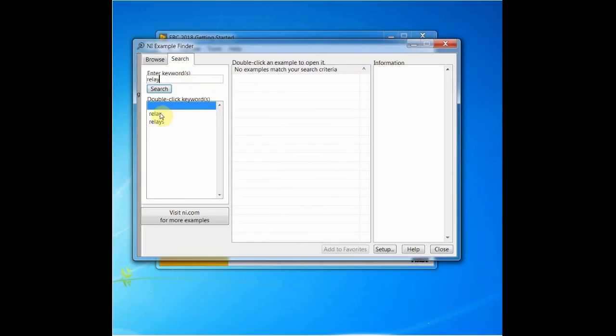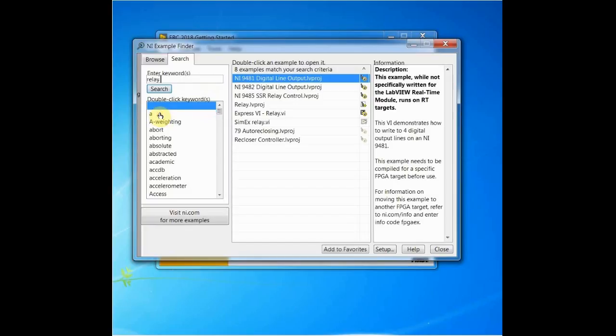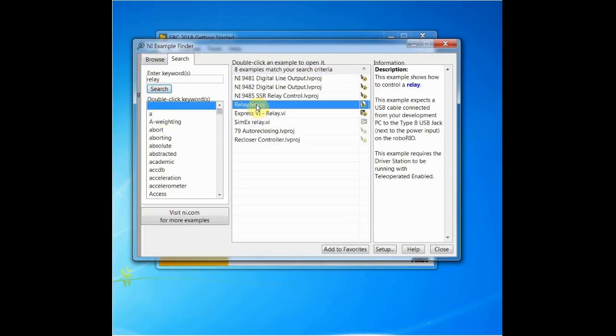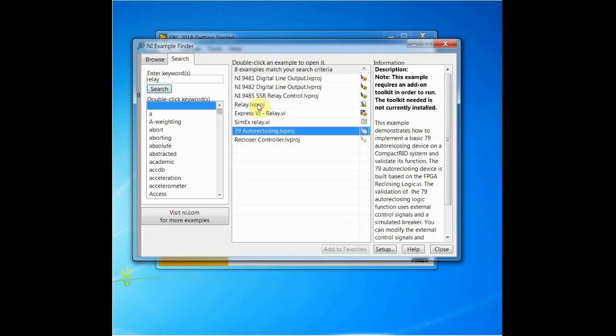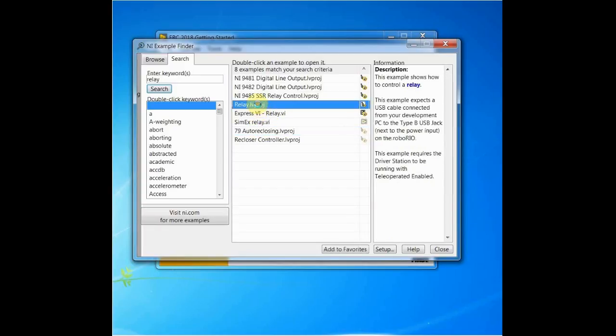The examples can either be a single VI or a project. In either view, you can click on the example to see a description, and double-click to view it. This will open the VI or project window.